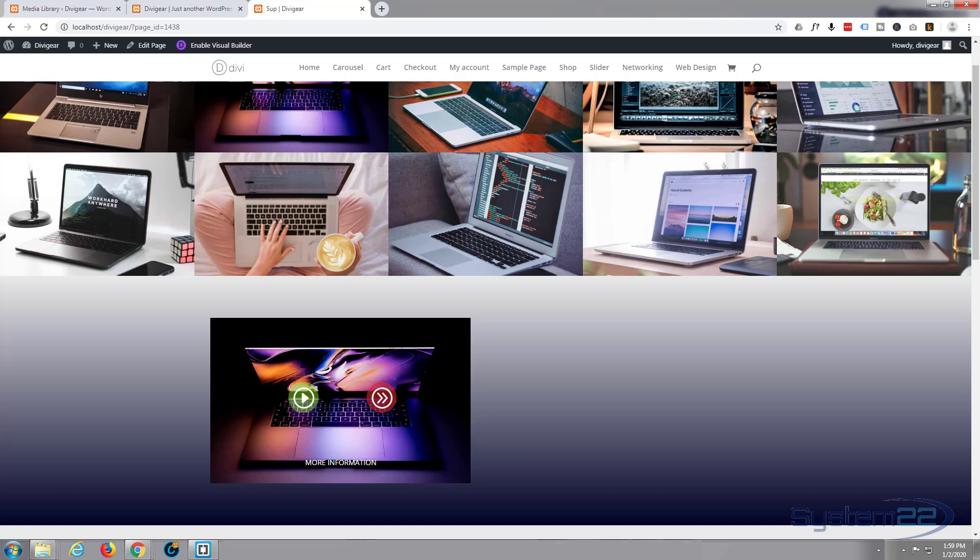Hi guys and welcome to another Divi WordPress tutorial. This is Jamie from System 22 and Web Design Tech Tips. We'll be looking and working with the Divi Supreme plugin here, and you can download it from my affiliate link below this video. There's a free version as well as a paid version.